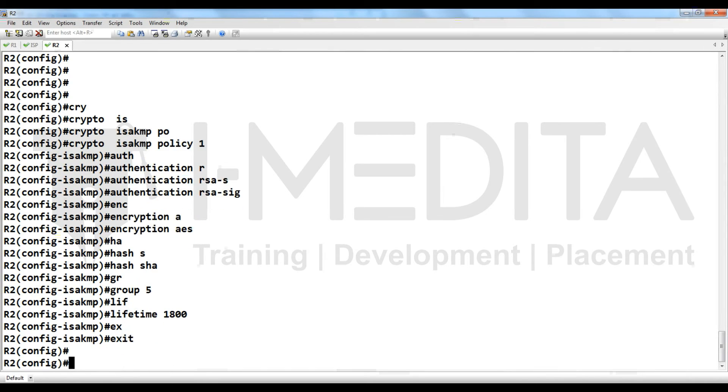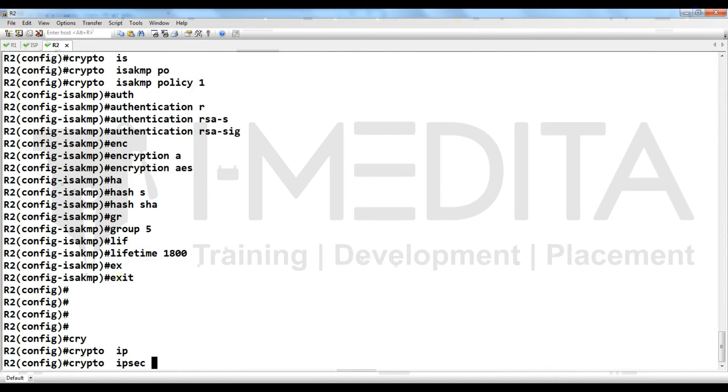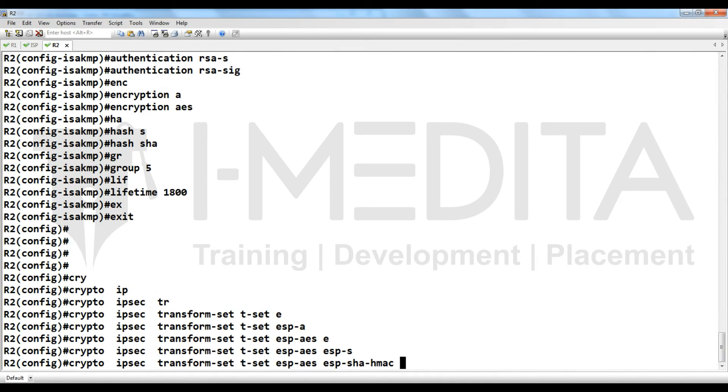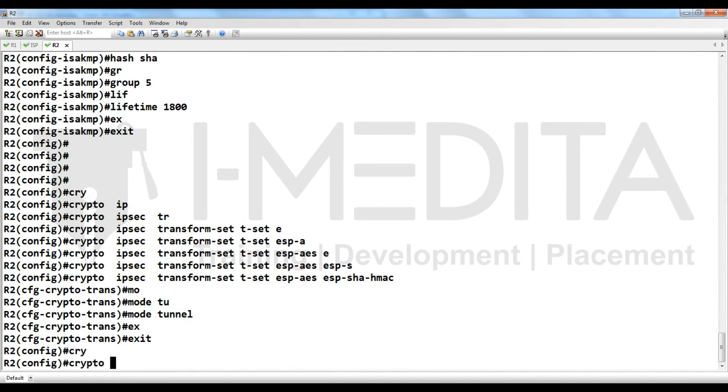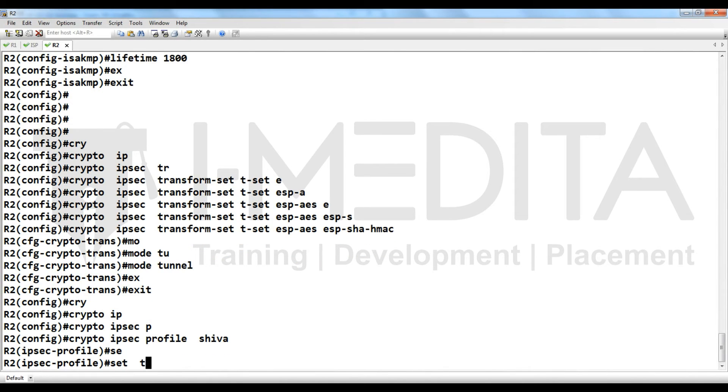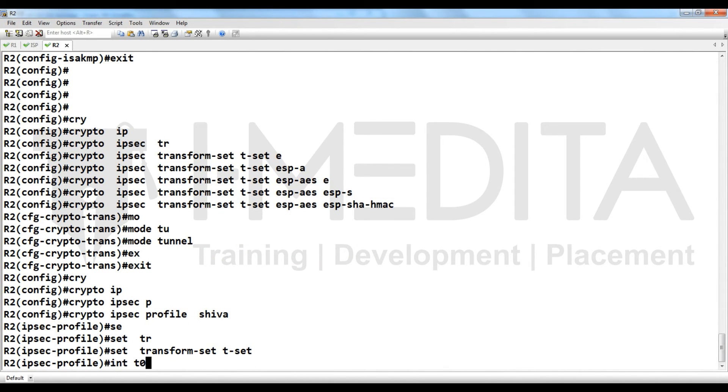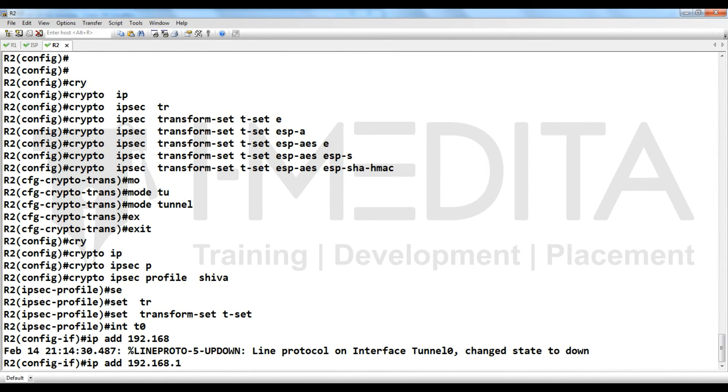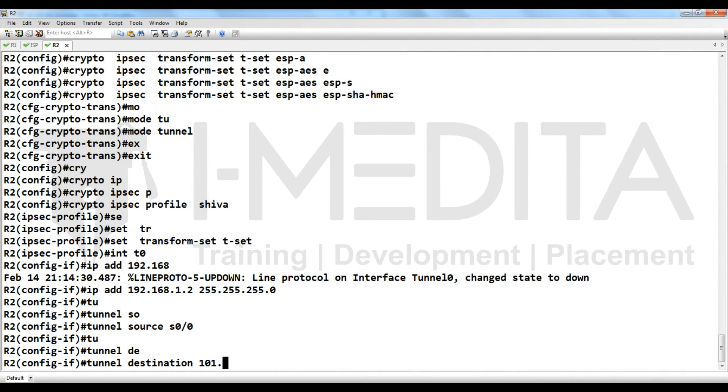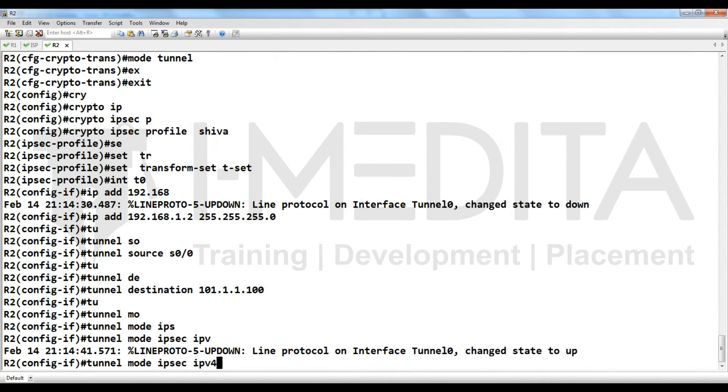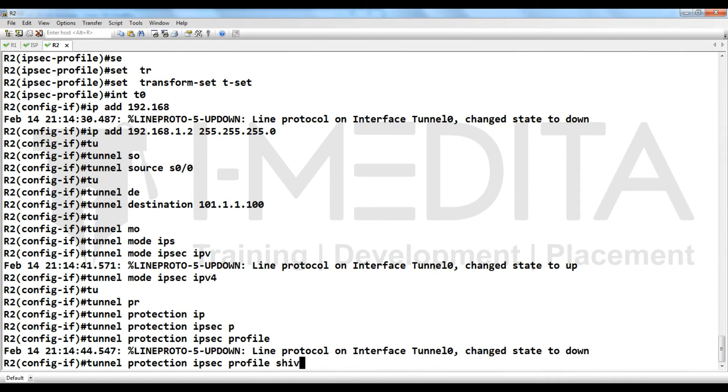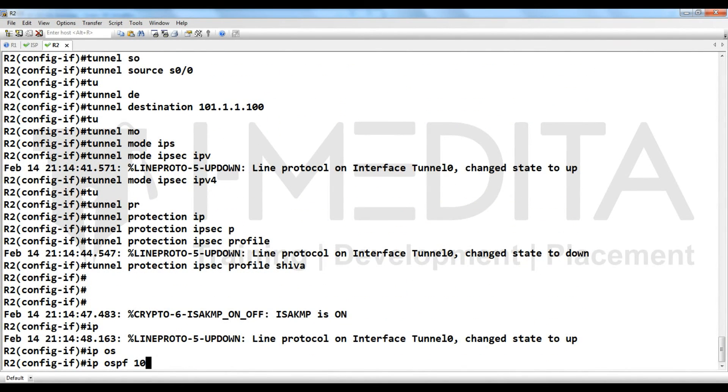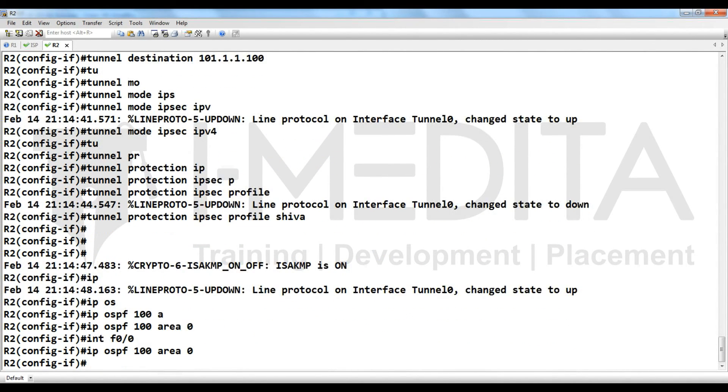Then crypto ipsec transform set, tunnel mode, crypto ipsec profile Shiva, set transform set. Create interface tunnel, I assign the same subnet IP address here. Tunnel source will be its serial, tunnel destination peer IP address, tunnel mode ipsec over IPv4, tunnel protection ipsec profile Shiva. Then IP OSPF 100 area 0, interface F0/0 area 0.